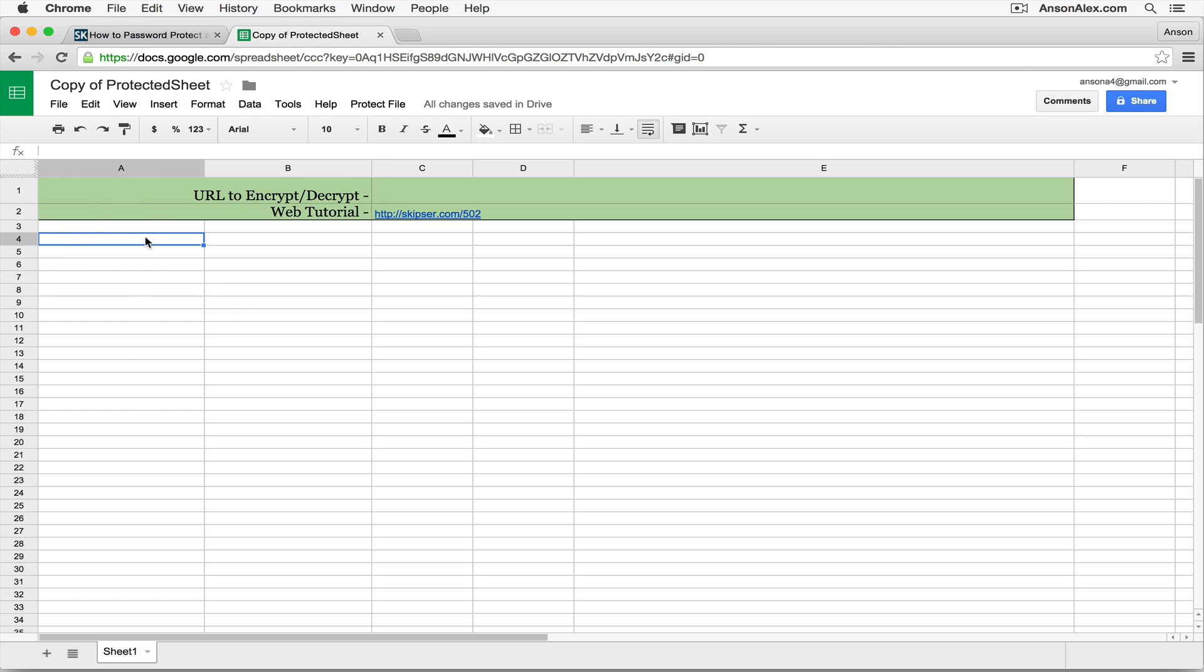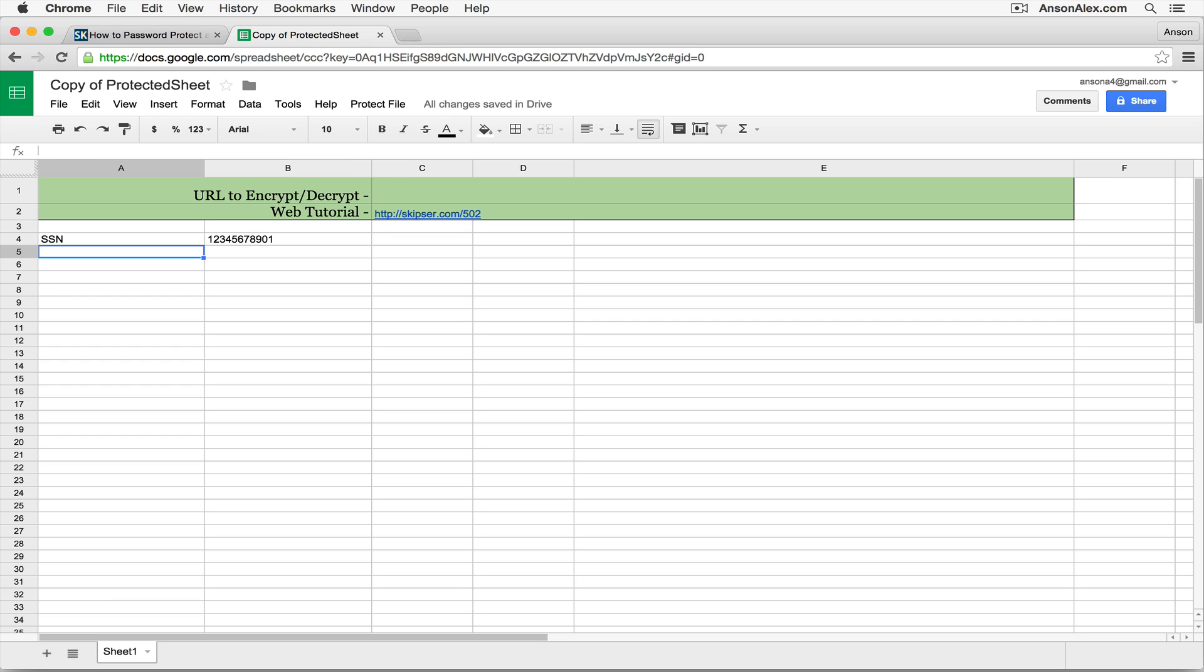Let's say we had a spreadsheet with our social security number. I would never, by the way, put your social security number in a Google Drive document or any online document whatsoever. But let's just say that's in here. Obviously we want to encrypt that because it's very important sensitive data.